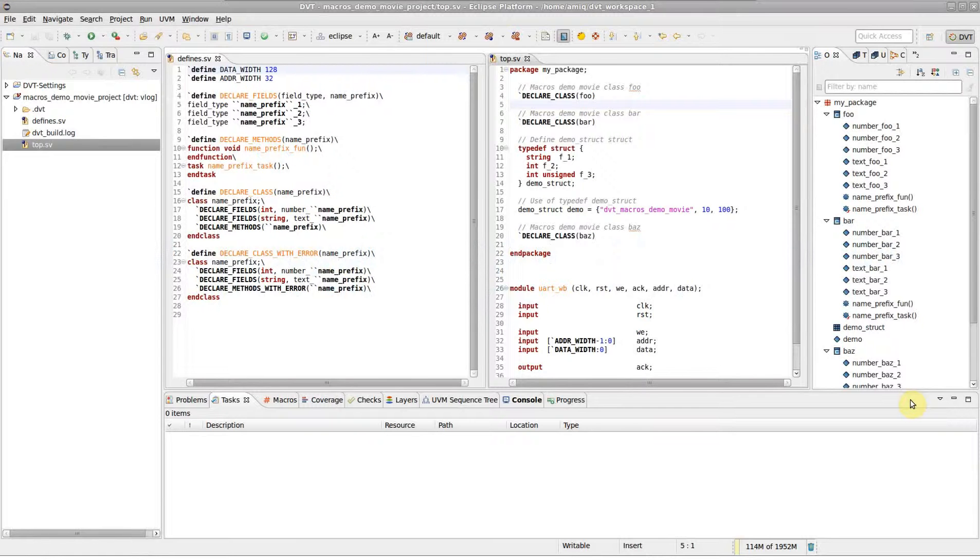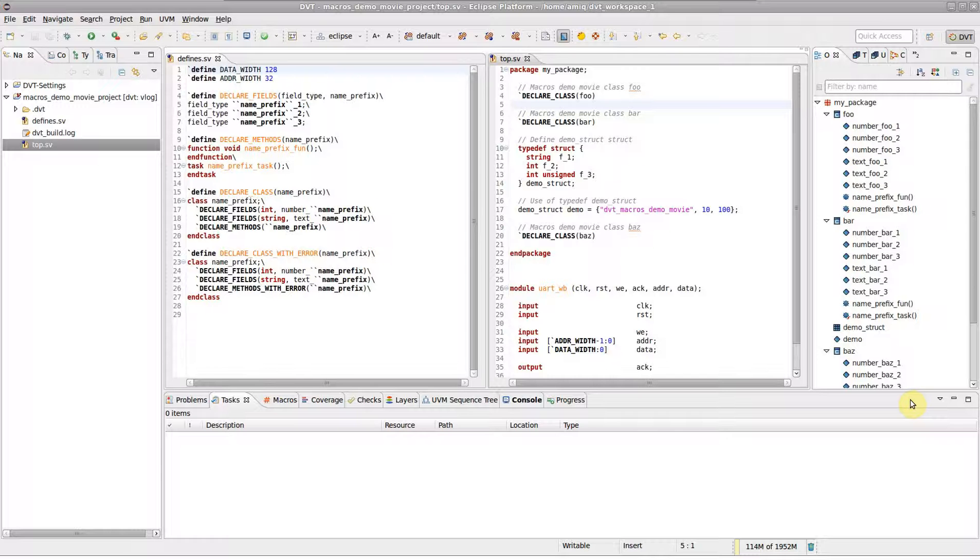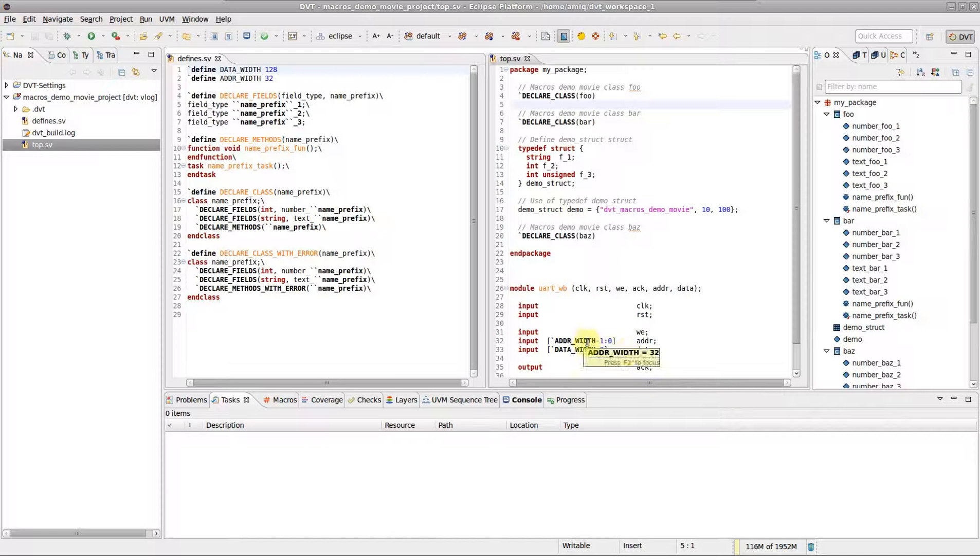DVT has many ways to inspect and debug preprocessing macros. For example, to see the defined value of a simple macro, just hover it with a mouse cursor.